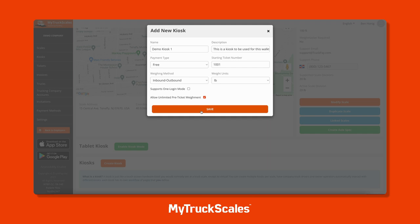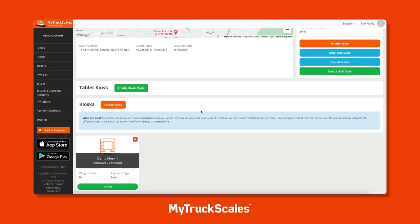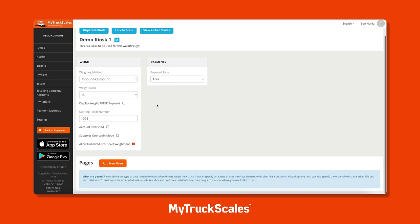Alternatively, you can prevent drivers from doing multiple weigh-ins, which is the default setting on MyTruckScales. Once you've saved your kiosk, it will appear in the kiosk section of the scale profile. Click on the kiosk to go into the kiosk profile, where you can modify it and create custom pages - the screens that drivers will see on their mobile devices when they interact with the kiosk on the MyTruckScales app.